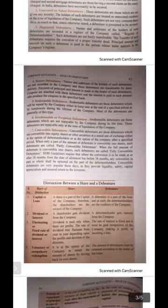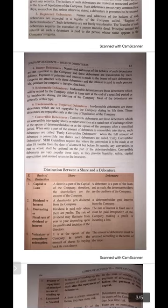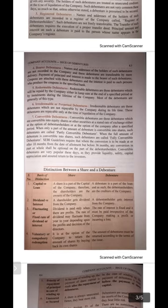Number five and six: redeemable and irredeemable debentures. Redeemable debentures are those which are to be repaid by the company either in a lump sum at the end of a specific period or in installments during the life of the company. Irredeemable or perpetual debentures are those which are not repayable — as long as the company continues, the debenture holders remain as debenture holders and the money will not be repaid to them.